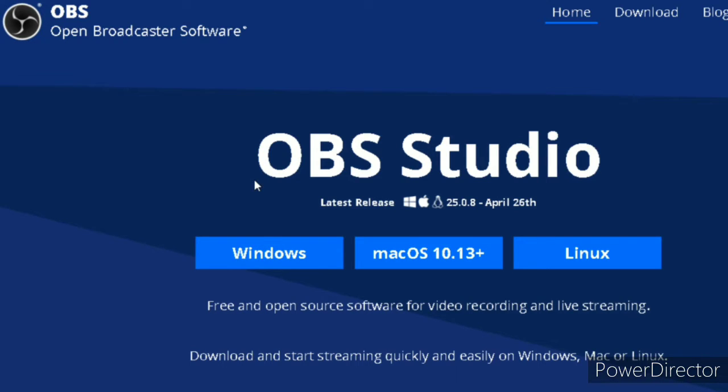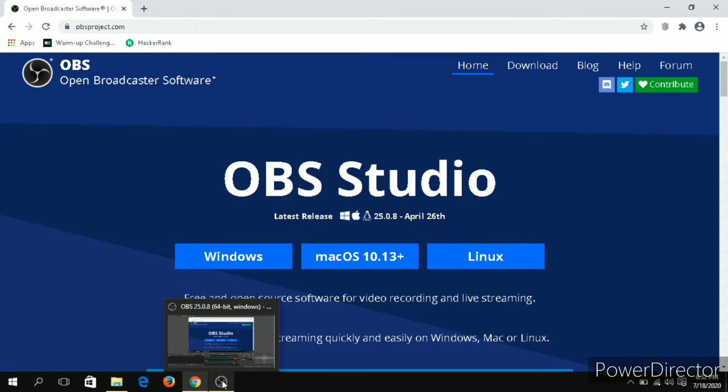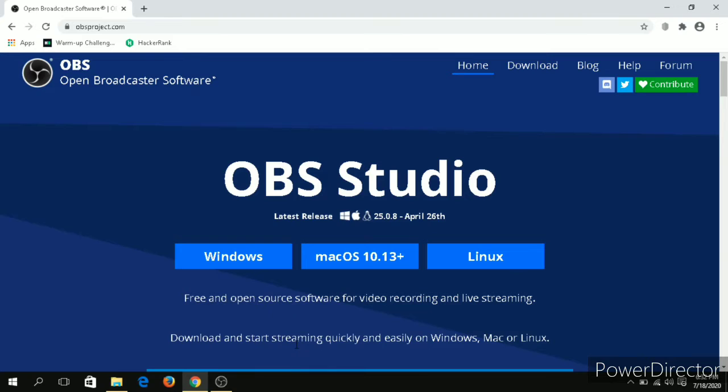If you are having a high-end PC, then there will be a built-in feature for screen recording. And also you can depend on Microsoft PowerPoint for screen recording. But if these cases are not valid for you, then you can depend on Open Broadcaster Software.